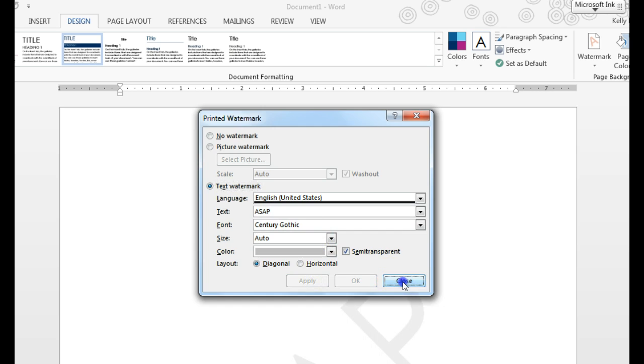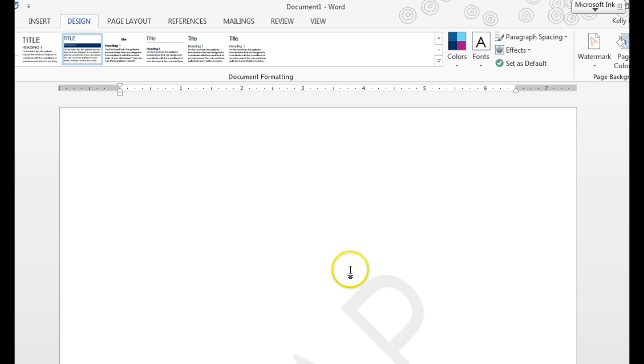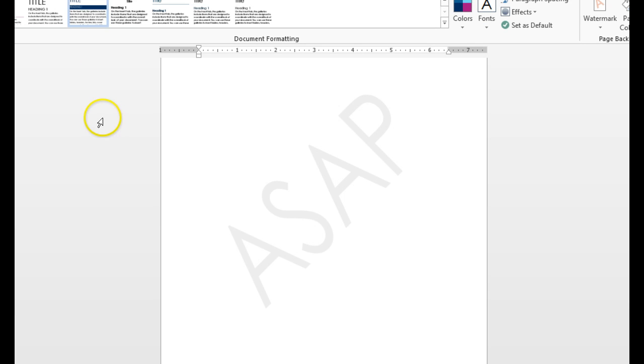I'll leave it as is for right now. And you should notice now that I have a watermark. It shows it really light in the back of my screen.